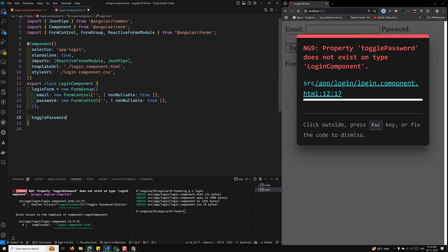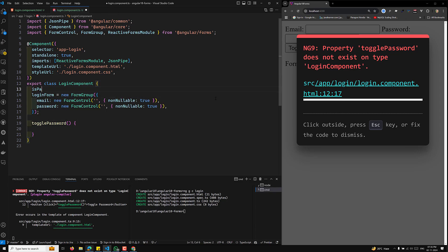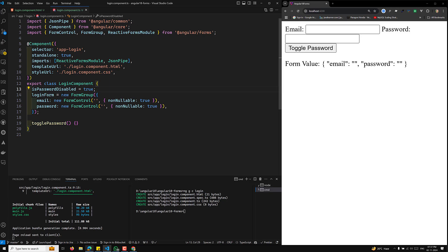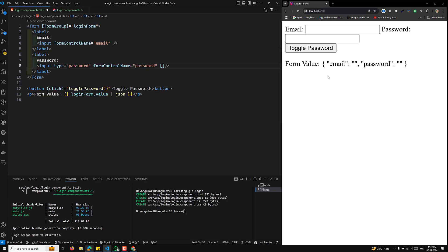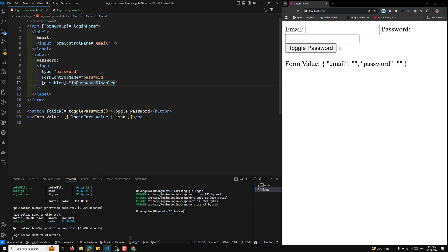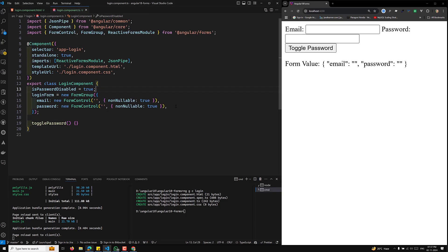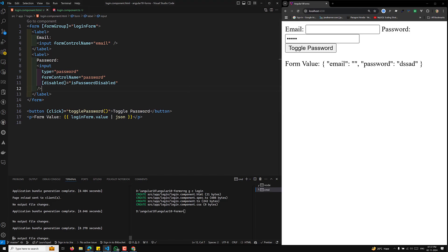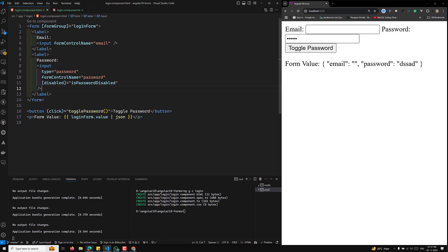In the togglePassword method, I'll have a variable called isPasswordDisabled, initially set to true. I'll bind the disabled property of the password input to isPasswordDisabled, so that the password field is disabled at first. You can see disabled is equal to isPasswordDisabled.